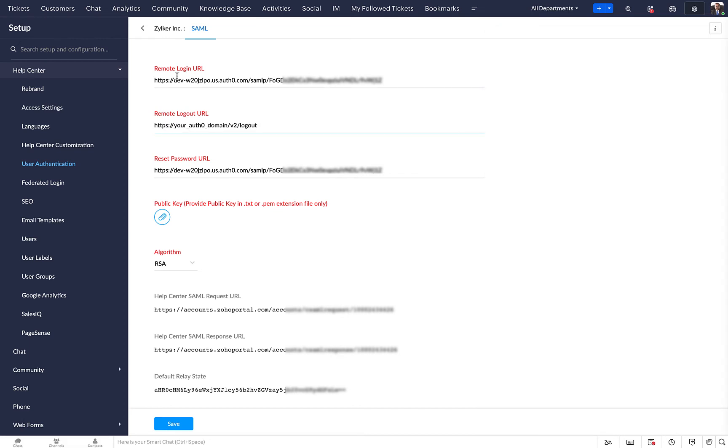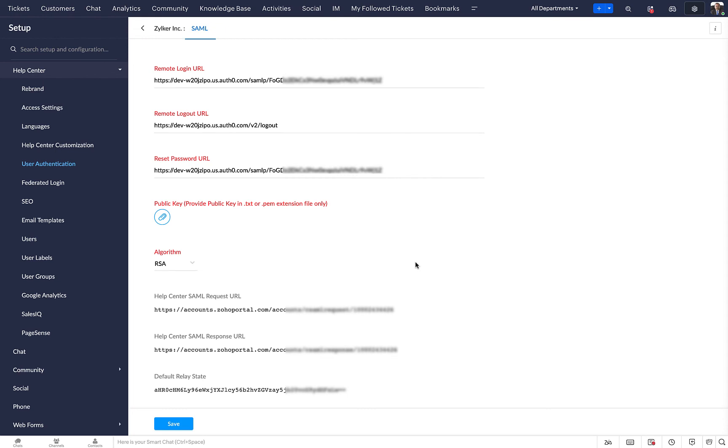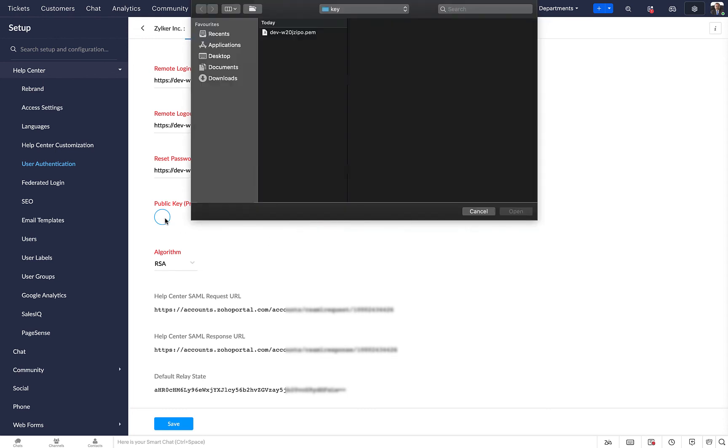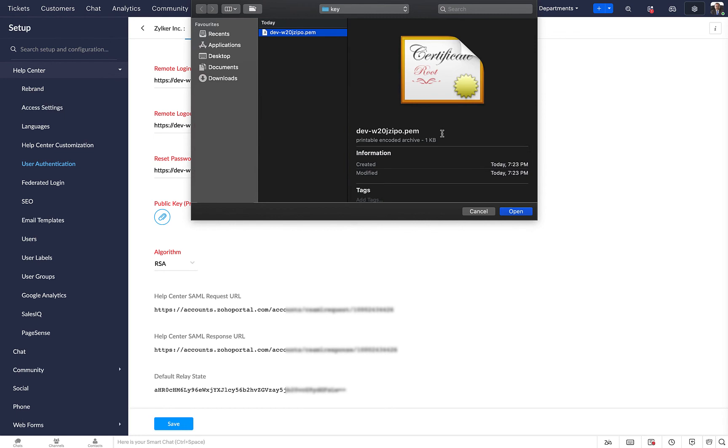In this URL, replace your Auth0 domain with your actual domain name. In the Public Key field, upload the certificate you downloaded earlier in Auth0.